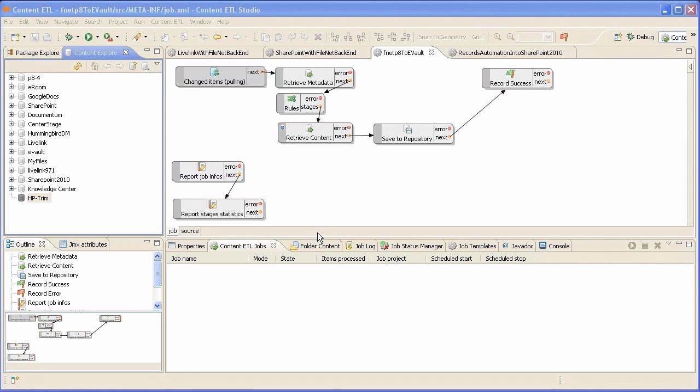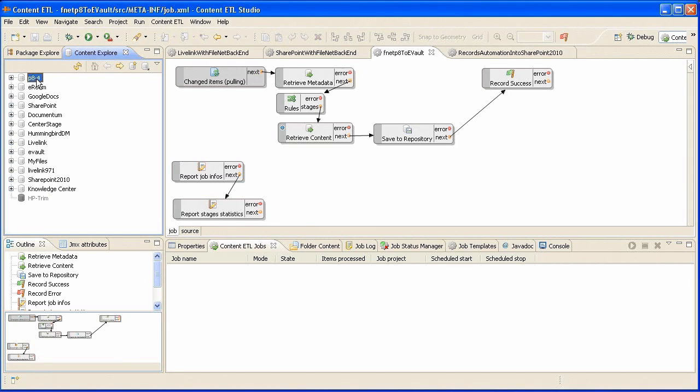This is content ETL, our flagship product to manage transfers of documents in the extended enterprise and in the cloud. Several applications are connected to the content hub, including FileNet and Symantec Enterprise Vault. We can browse and work with both repositories.